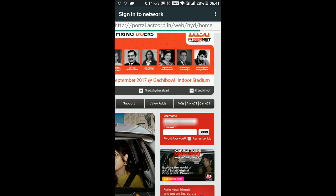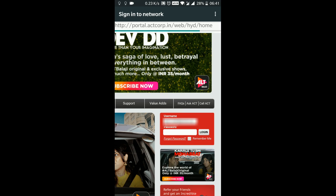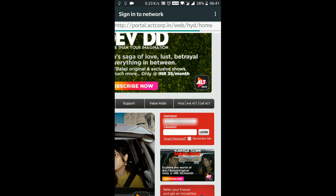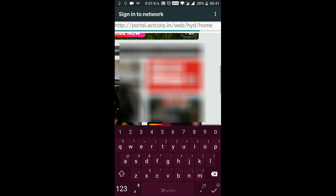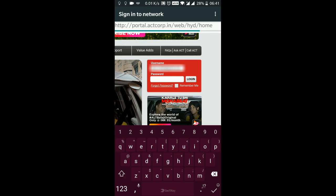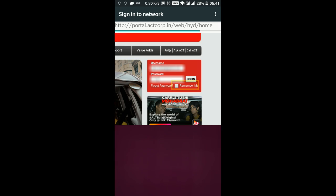Your username would be pre-populated mostly. If it is not, then please enter it and enter the password here. Click on remember me so that you don't have to enter it again and again, and click on the login button, the one which I have highlighted.